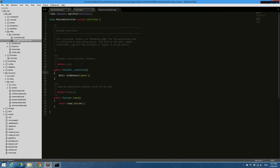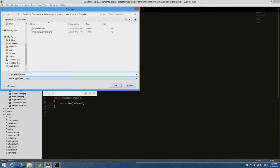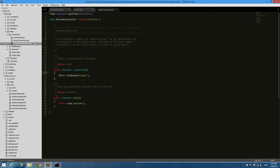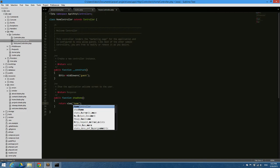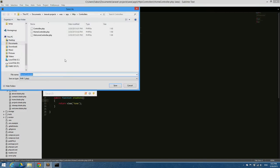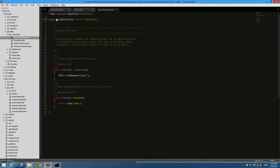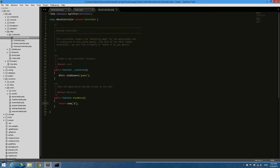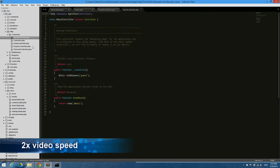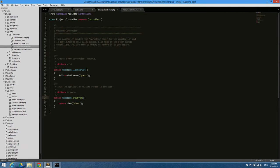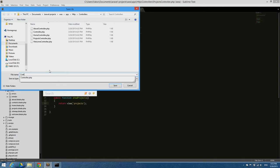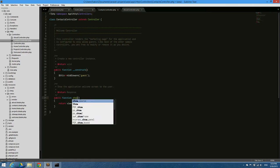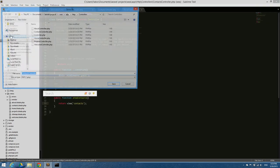It's time to create controllers. Under controllers, we duplicate the welcome controller and give it, in this case, the name of home controller. Here we change the class to home controller, the function to show home, and the view name. That's how it goes for all pages. We create controllers respecting the MVC pattern. We will have a controller for about page, another one for projects, then contacts, and the last one for sitemap.